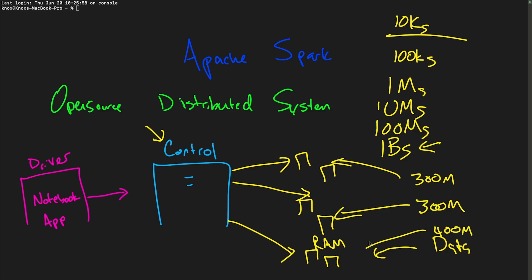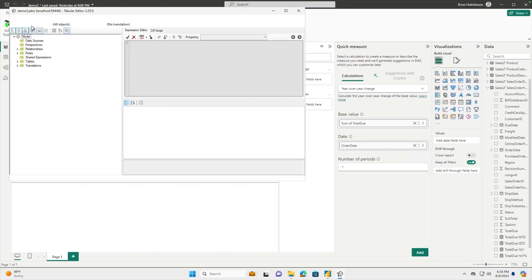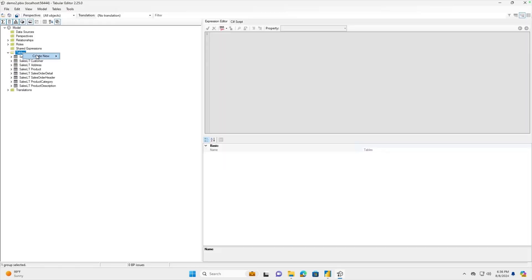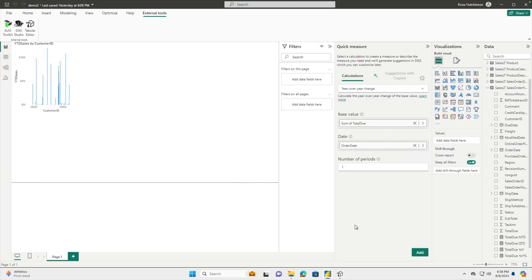With this course, you'll learn how to design and deploy powerful data solutions that tackle complex challenges while preparing you for the Fabric Analytics Engineer Associate Certification.